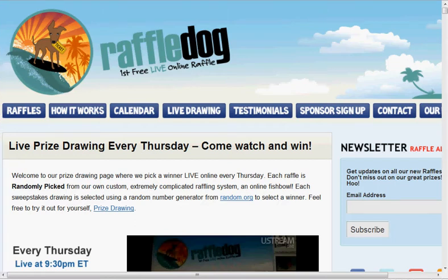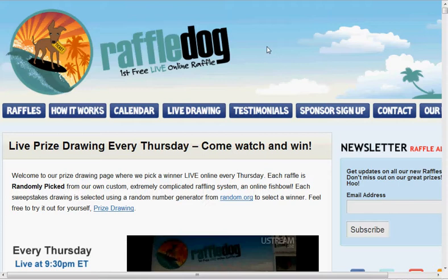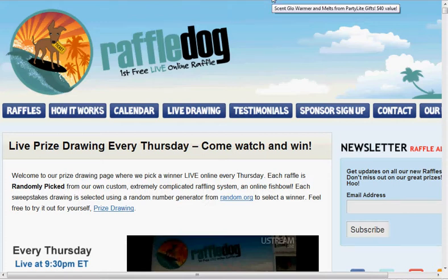Hey everyone, it's Steve from raffledog.com. We are live tonight, March 31st. It's 9:30 and we have a raffle going on. Tonight we have a $50 restaurant.com card and a scent glow warmer and melts.